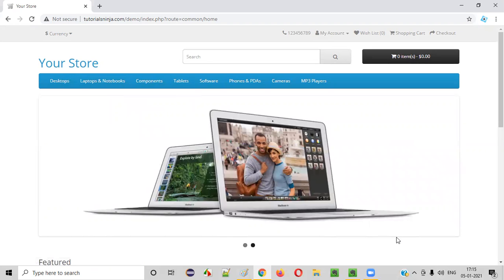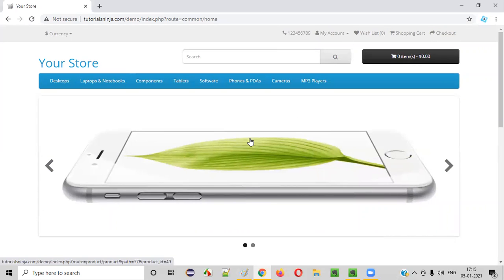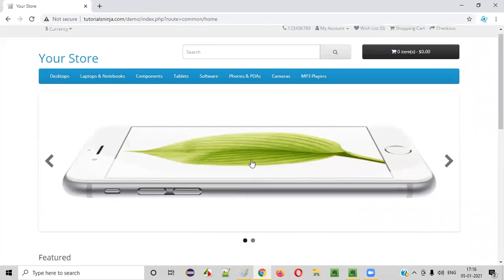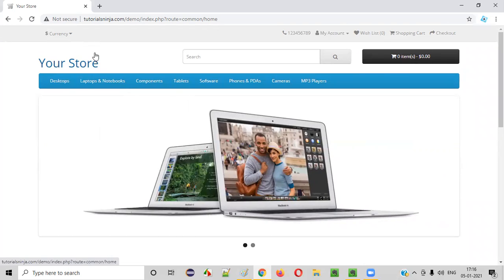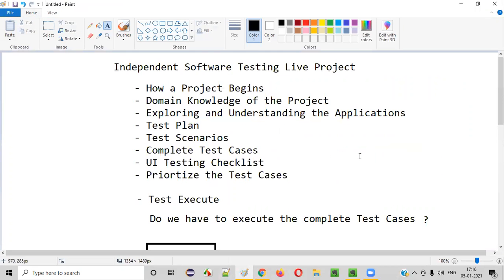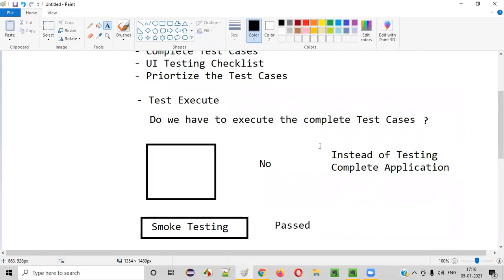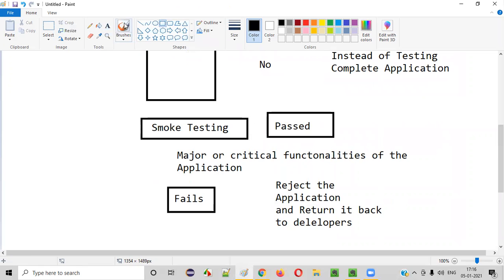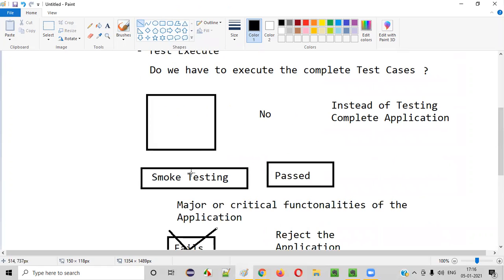This end-to-end scenario was another major and critical area of the application. So if these three to four scenarios — registration, login, placing an order by going through all the different pages — are working, that means the critical and major areas of this application are functioning fine. We can simply say that the smoke testing has passed. In our independent software testing live project on this application, our smoke testing has passed. If you observe carefully, it took almost not more than five to ten minutes to complete the smoke testing.